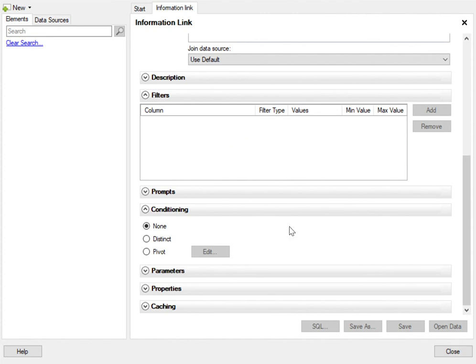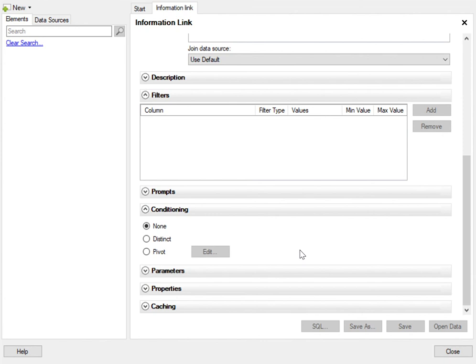All of these functions are available in information designer that helps you to create a good information link which can be used in your data analysis. Once you have created the IL, just click on open data and it would open in Spotfire which you can then use to create your dashboard.